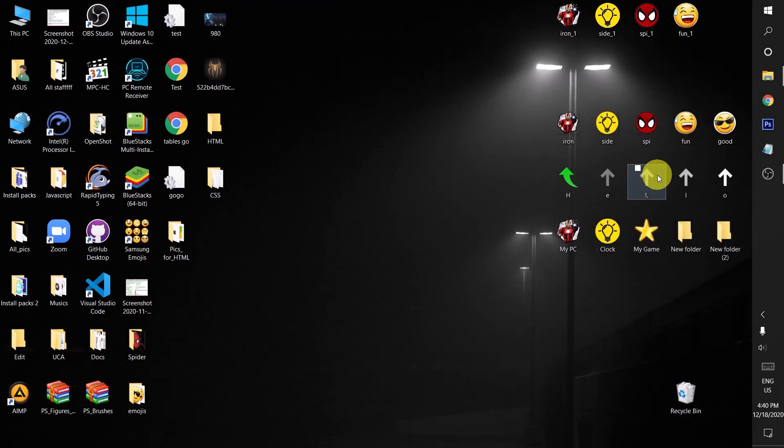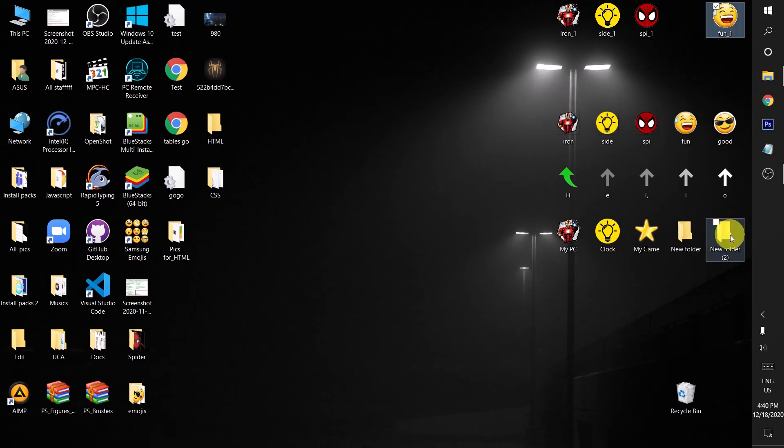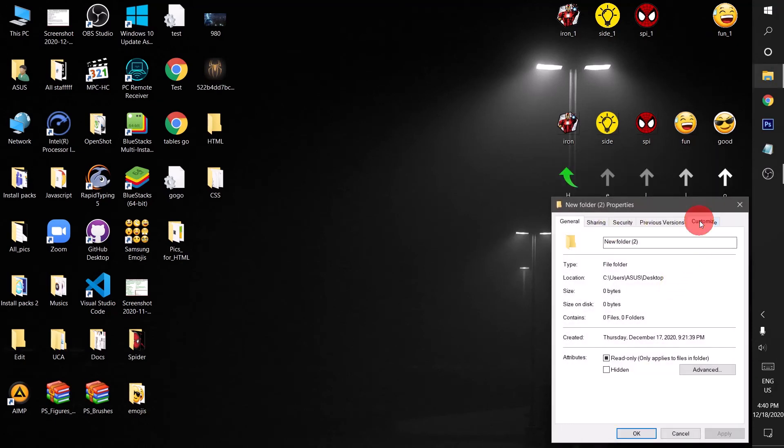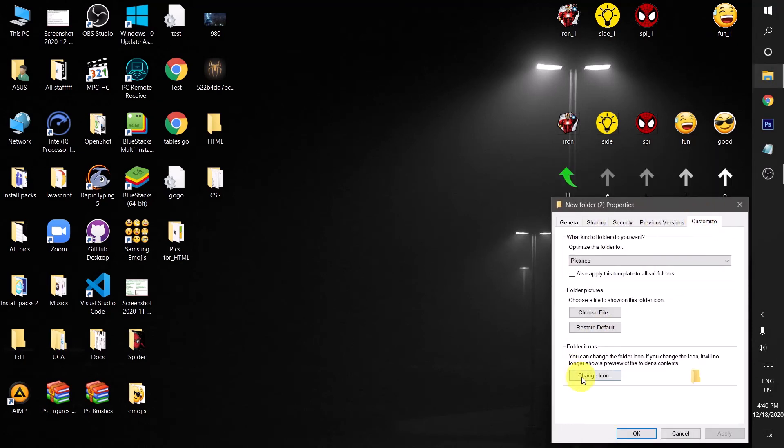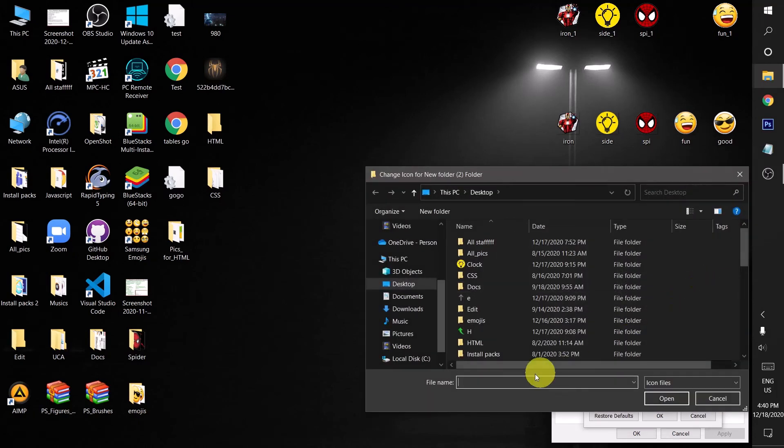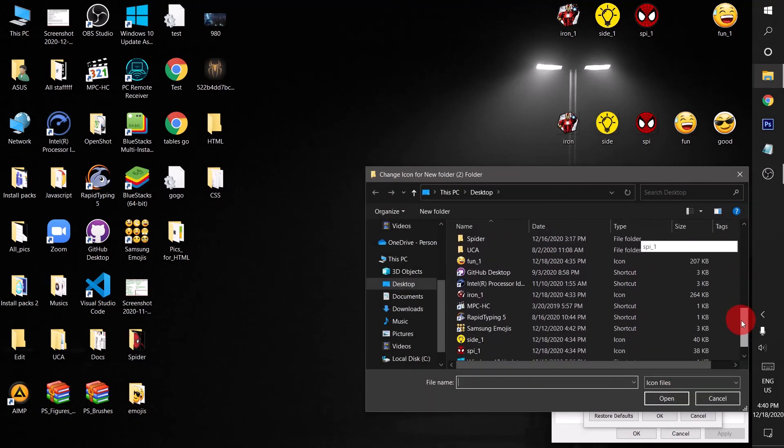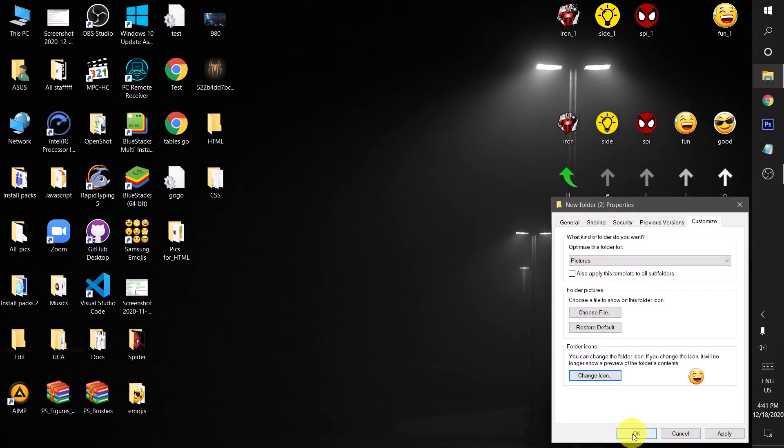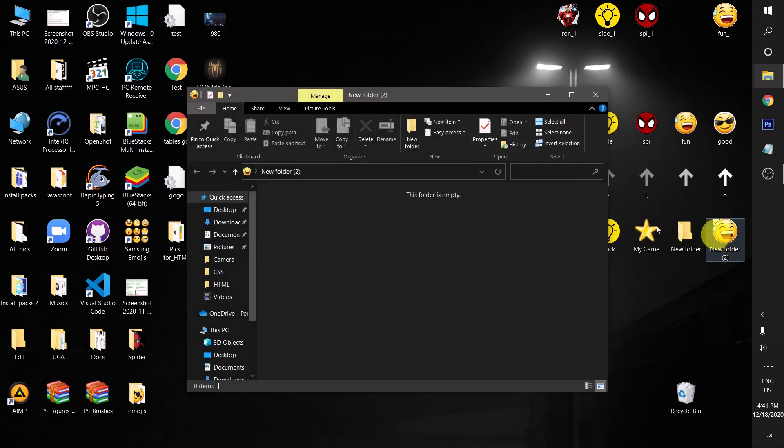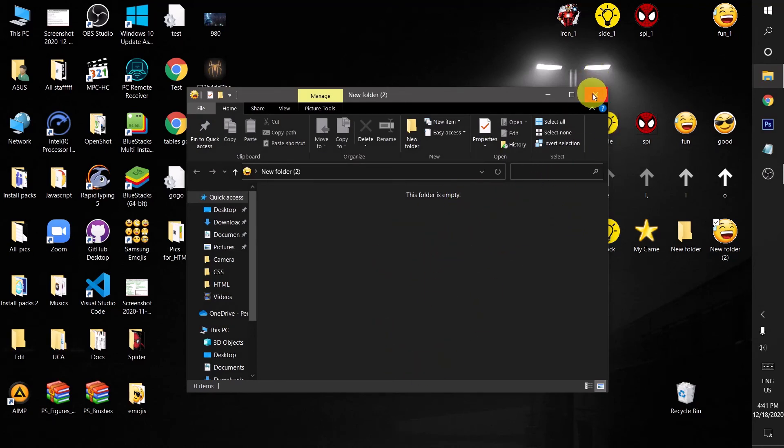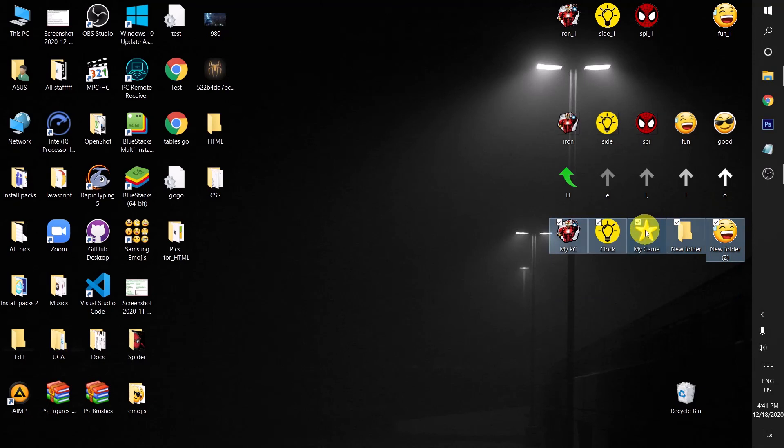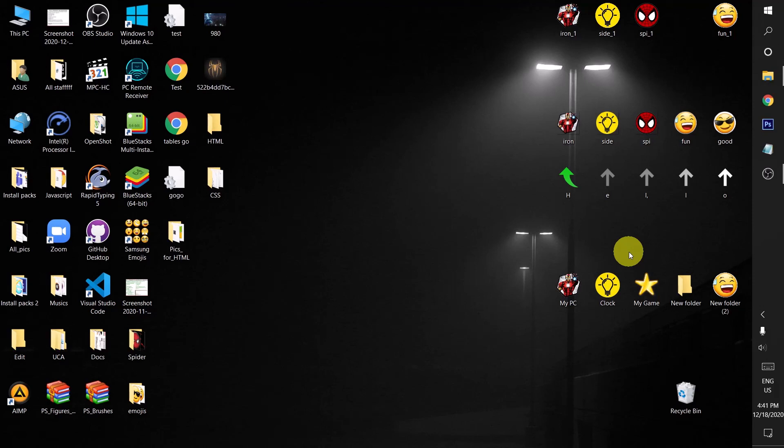Let's try to apply this icon to this folder. Again go to the properties and then customize section, change icon, browse, and then scroll down. Here it is and then open. And now as you can see, this is just a folder without anything. It's empty right now. So I proved that it can be changed. As you can see, I changed them. This was the second way to change your icon.